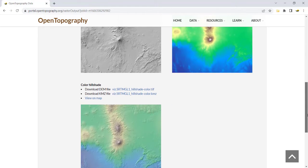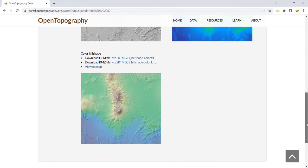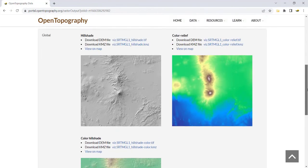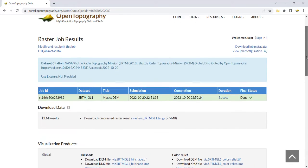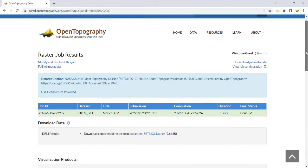You can find more video tutorials like this on the Open Topography YouTube channel or at opentopography.org.